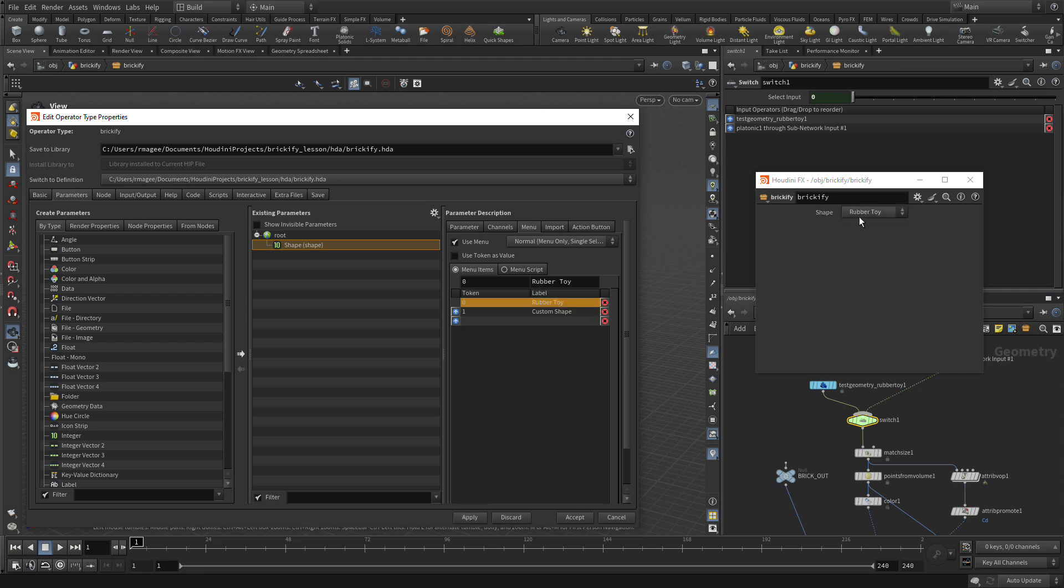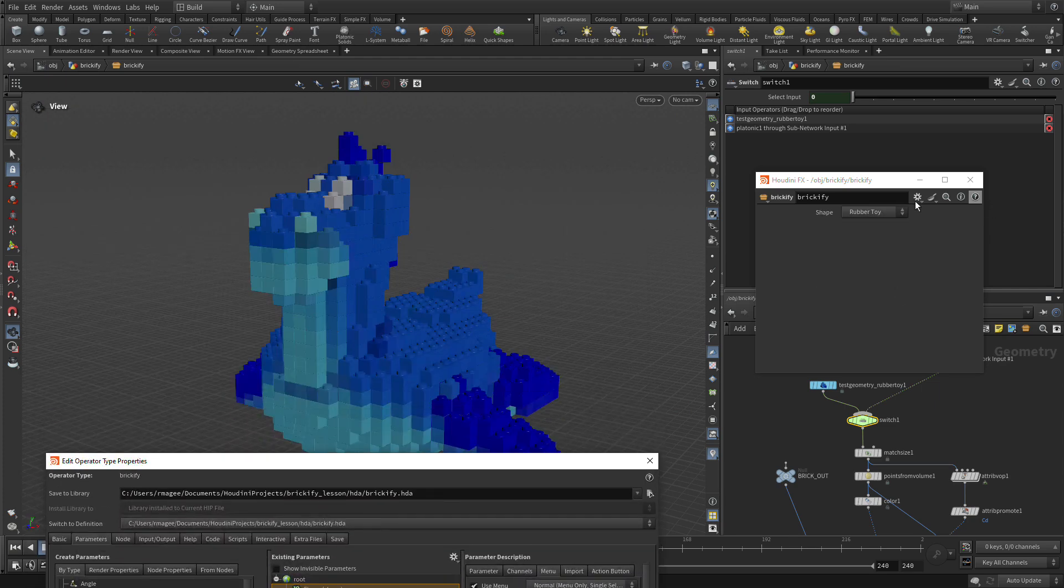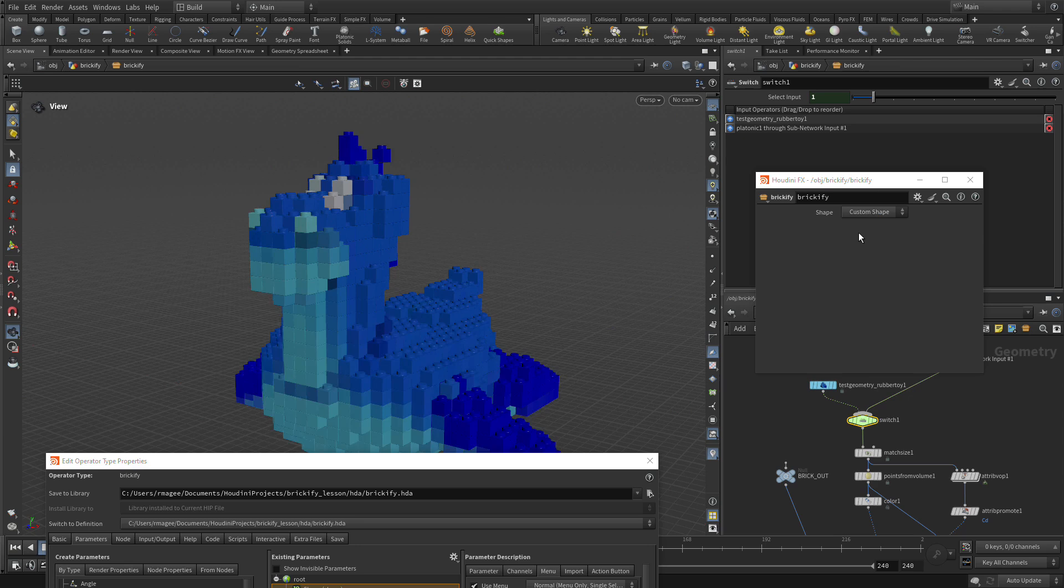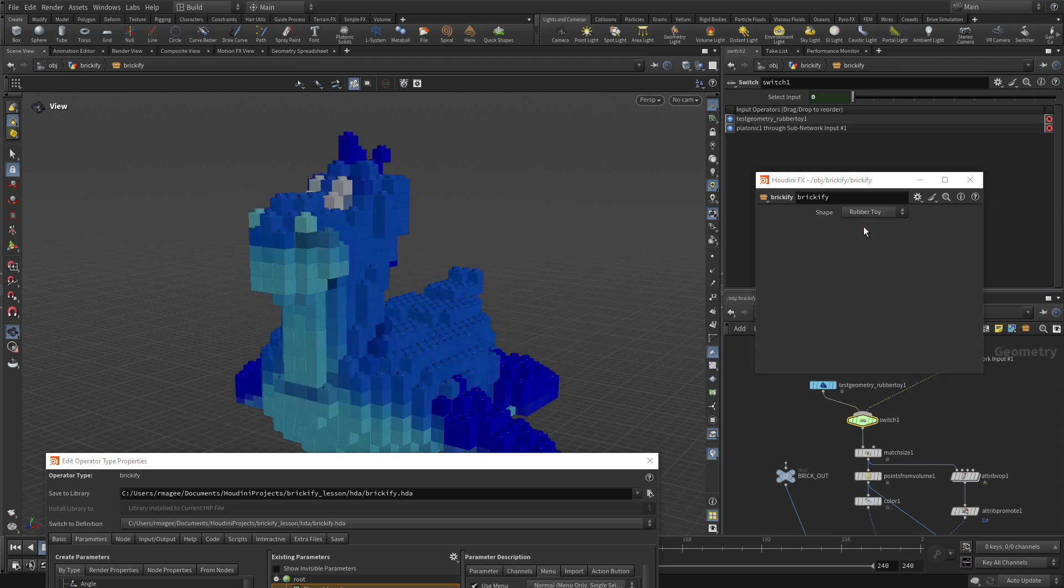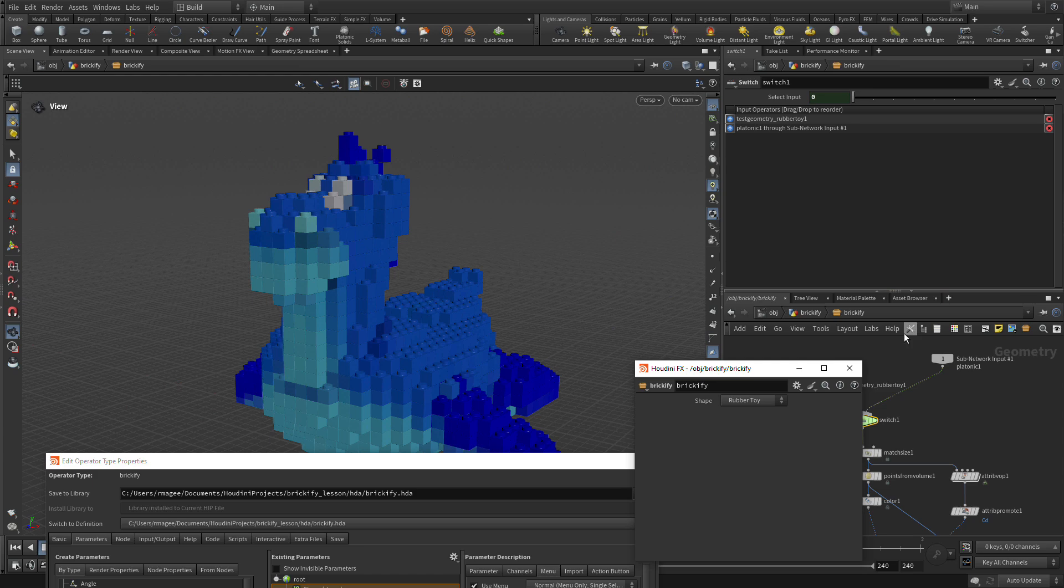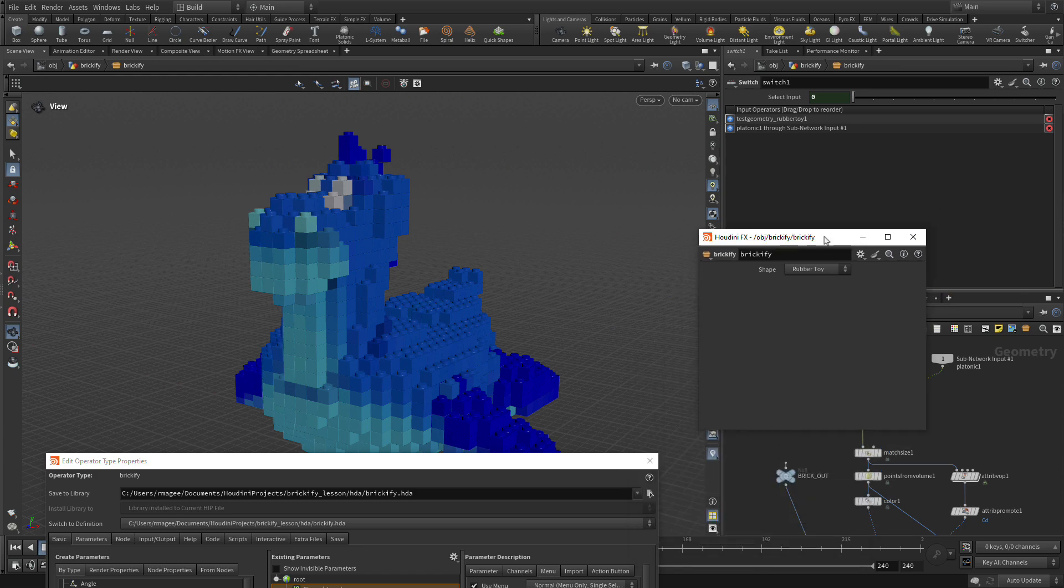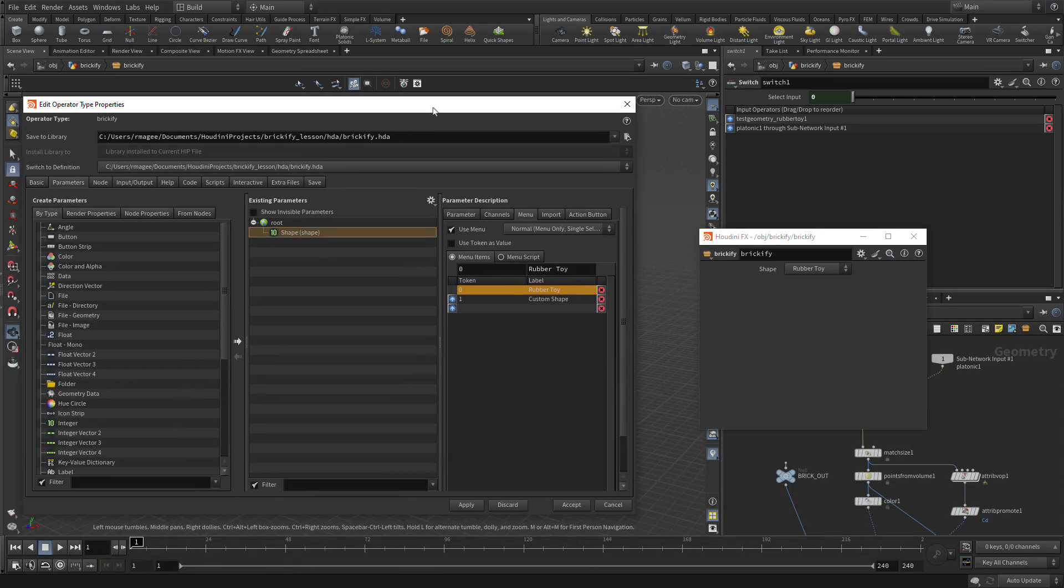Now you'll see that we have that here. So I can go between the Rubber Toy and the Custom Shape. We're calling that a Custom Shape because the actual teapot is outside of the network. So we can wire other things into this later. That's why it's got that name.